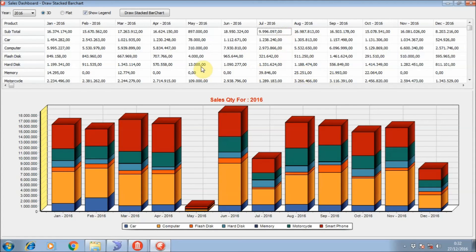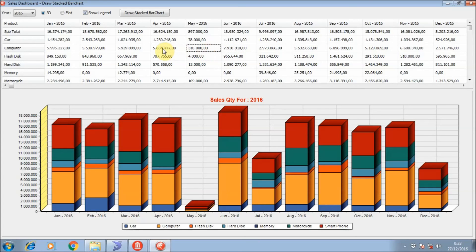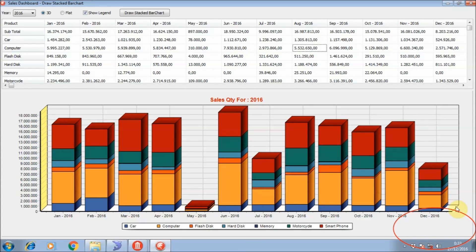Now it looks much better. Okay guys, thanks for watching my video — hope this tutorial can help you learn how to draw a stacked bar chart from a Delphi application. Don't forget to subscribe to my channel. Thanks for watching, bye!